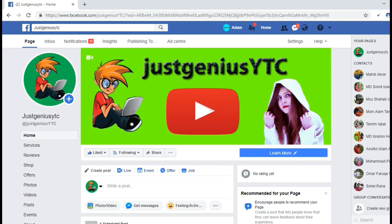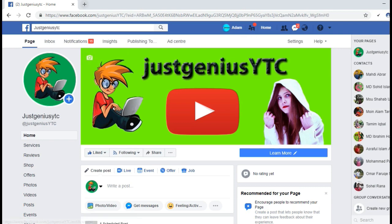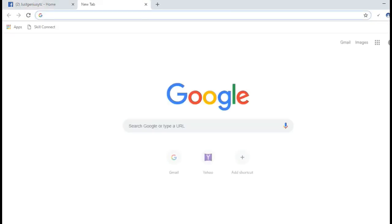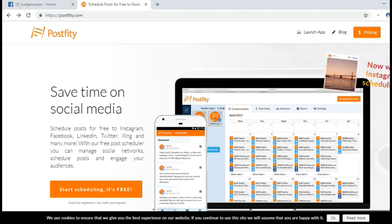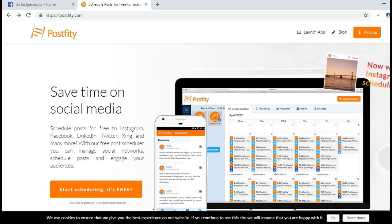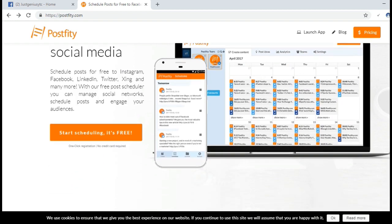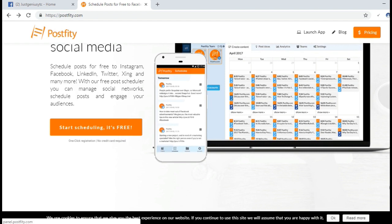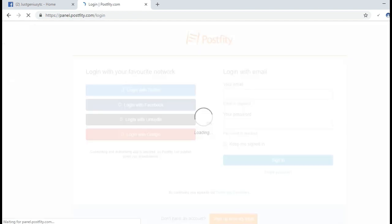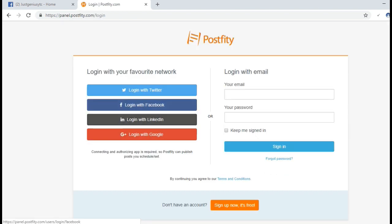Now let's check how to schedule posts on our profile. To schedule posts on our timeline we have to go to the website postify.com. The link will be in the video description. After visiting the website, click on 'Start Scheduling - It's Free.'